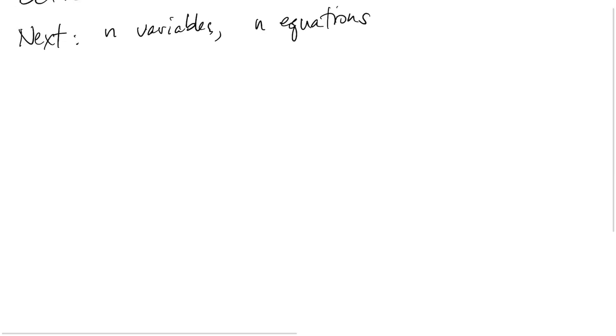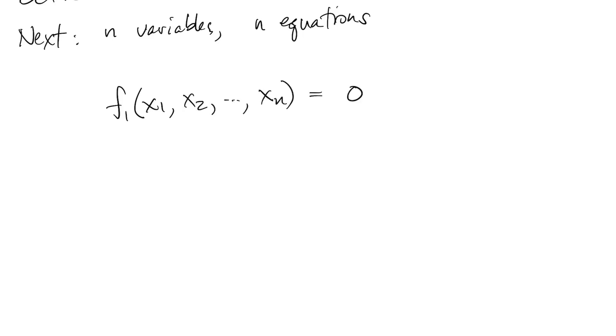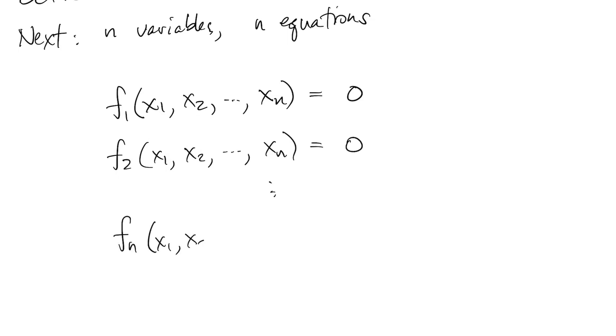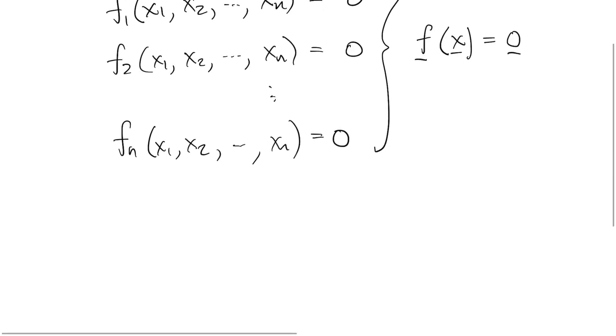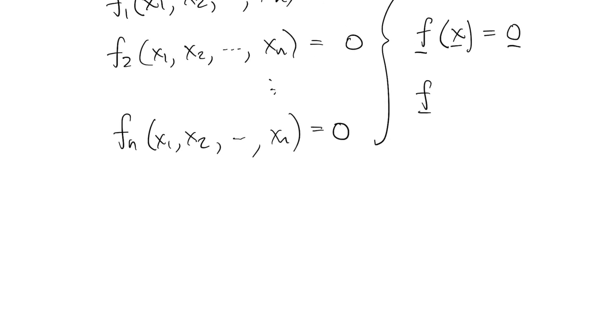So we can think of n scalar functions numbered f1 to fn, and they're on n variables numbered x1 to xn, and these all equal zero simultaneously. Or we can just think of a vector equation of a vector variable. So here f would be a function that maps n variables to n variables.